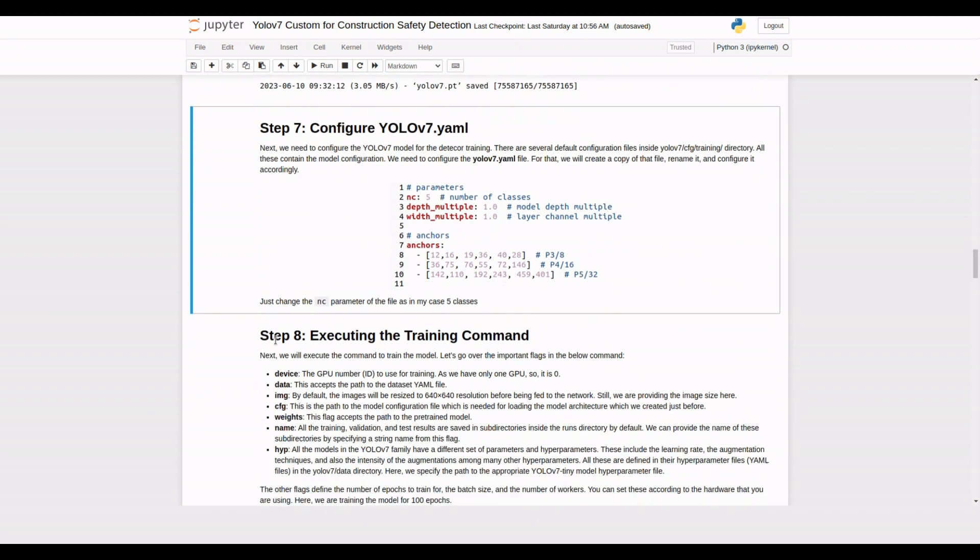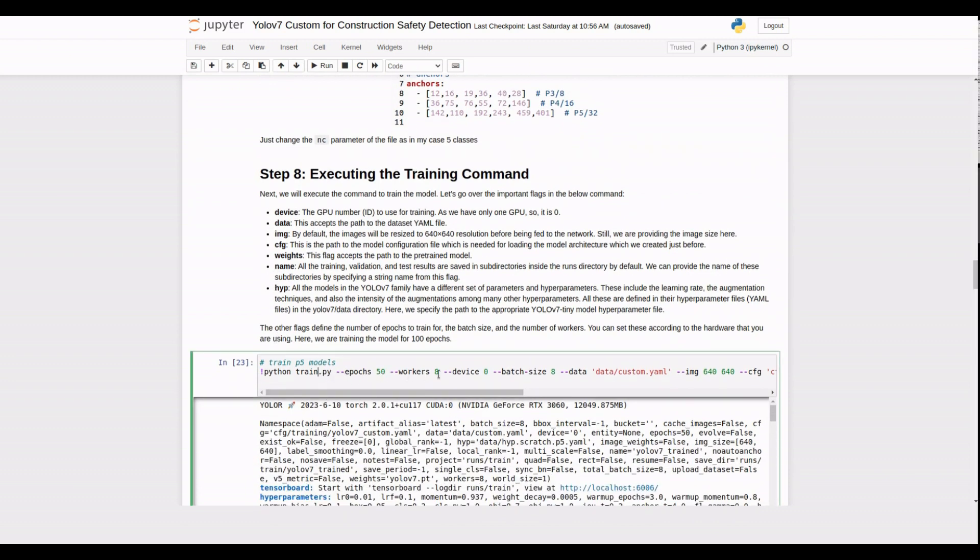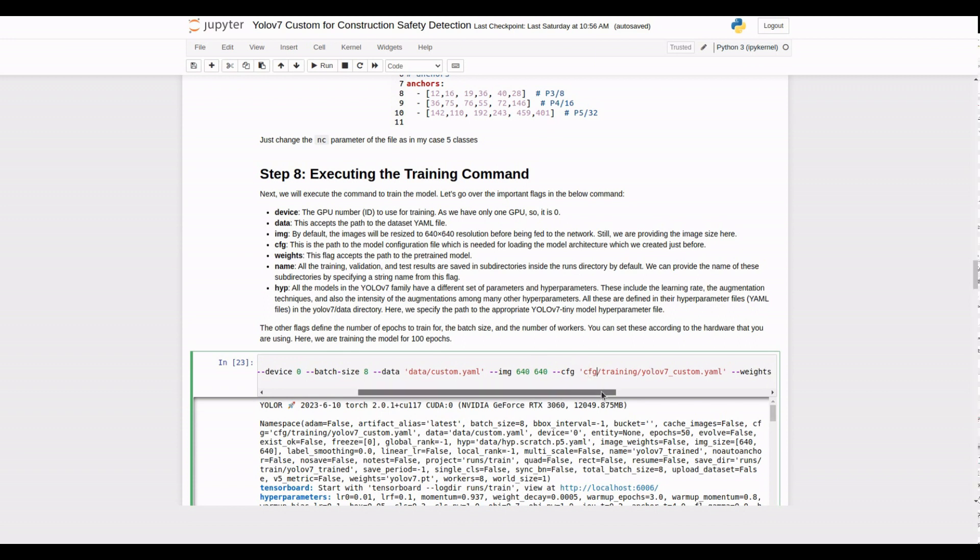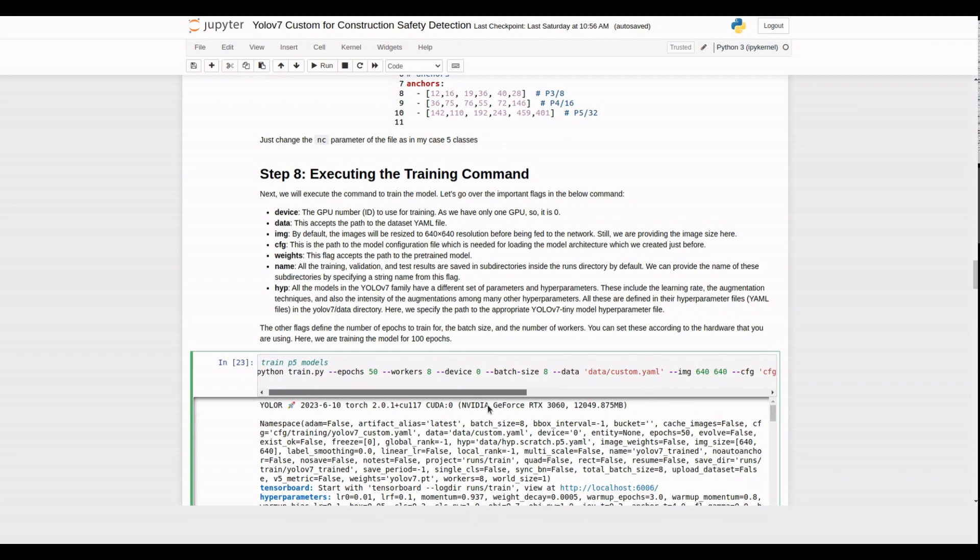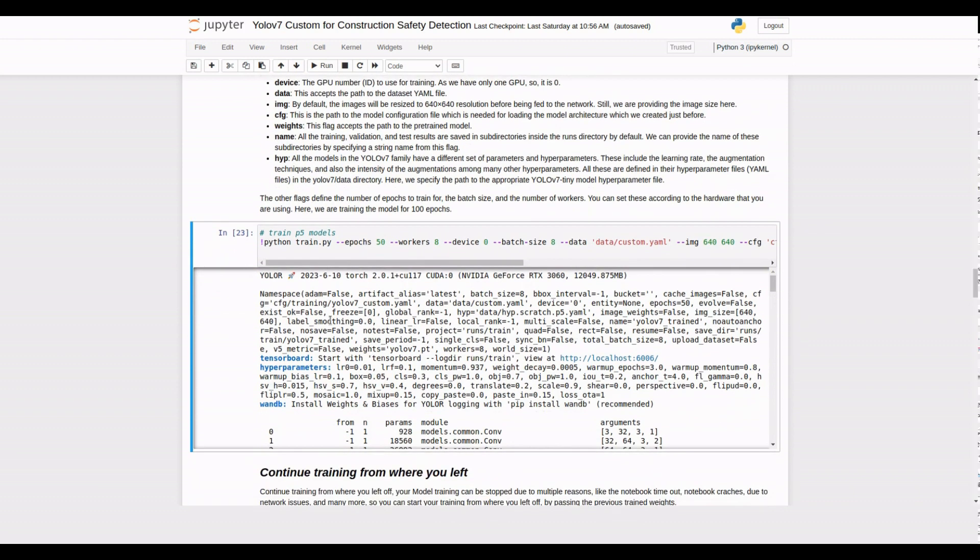It's time to train our PPE detection model. Execute the training command, specifying the necessary flags such as the device to use, dataset.yaml file, image size, model configuration file, pre-trained weights, and other hyperparameters. Adjust the batch size and number of epochs based on your hardware capabilities and training requirements.